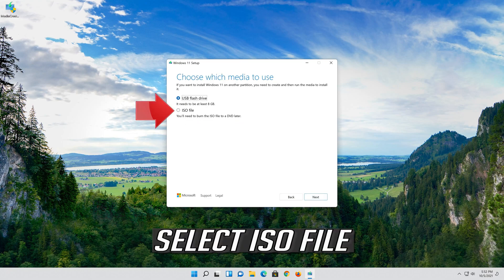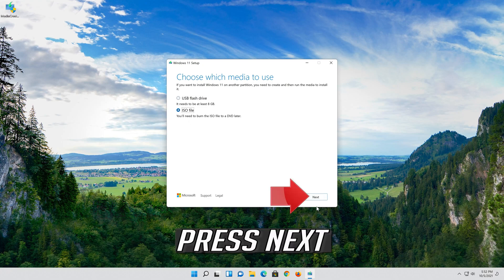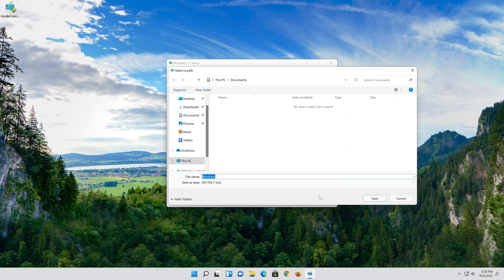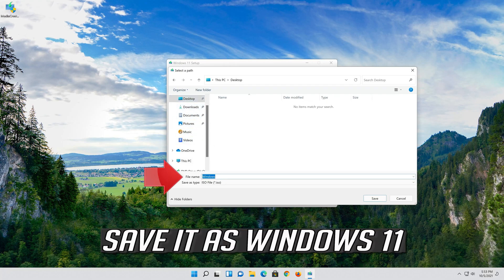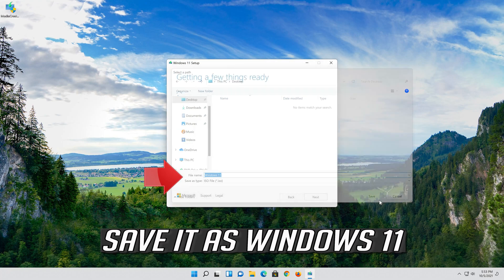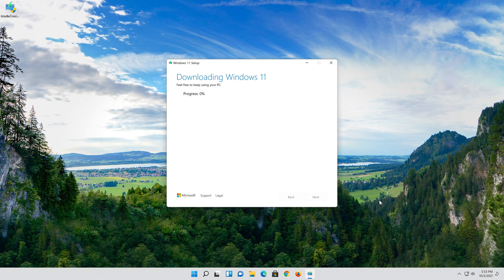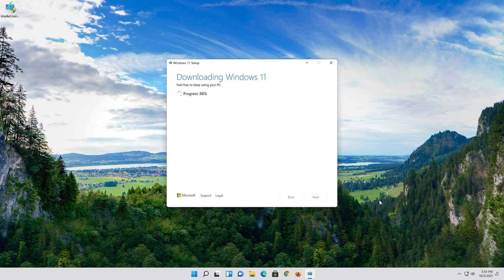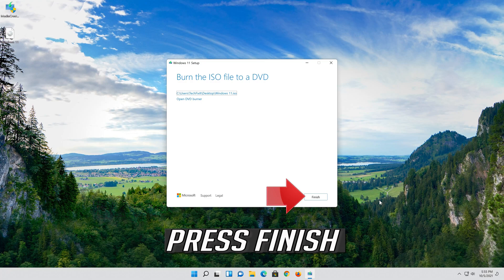Select ISO file. Press Next. Save it as Windows 11. Wait for the file to be downloaded. Press Finish.